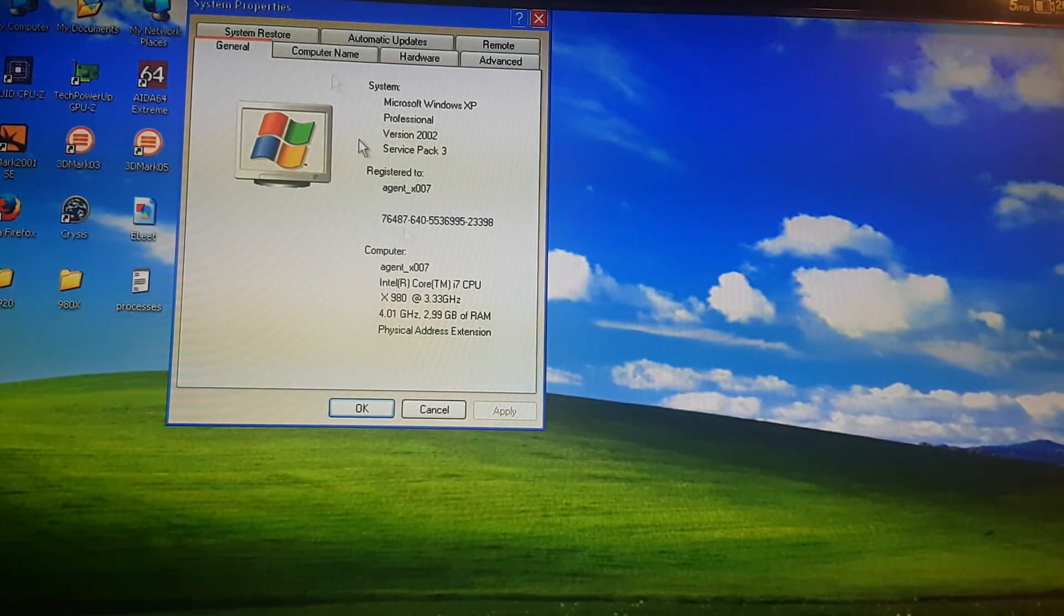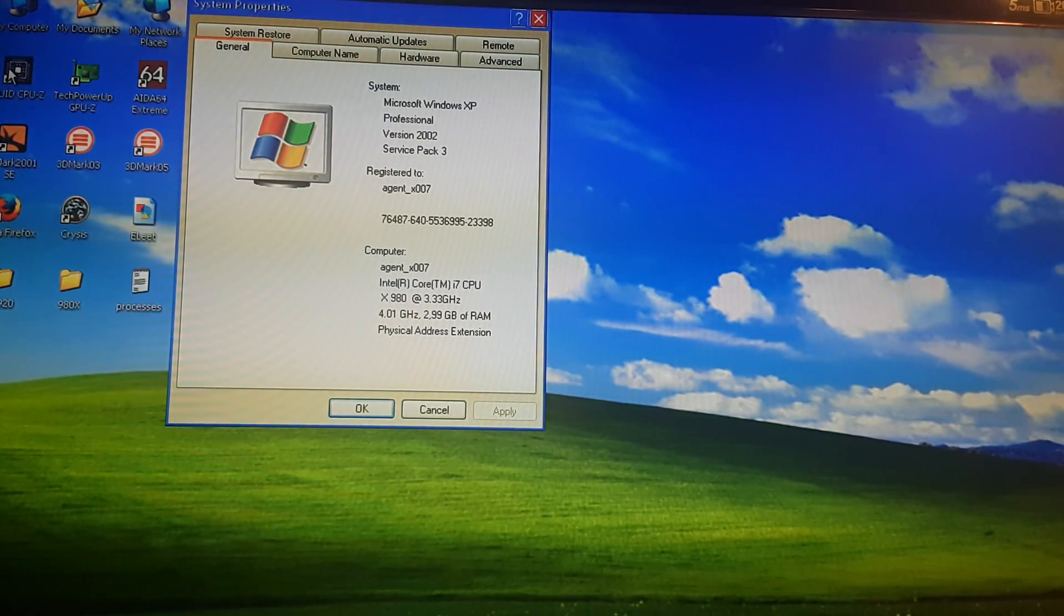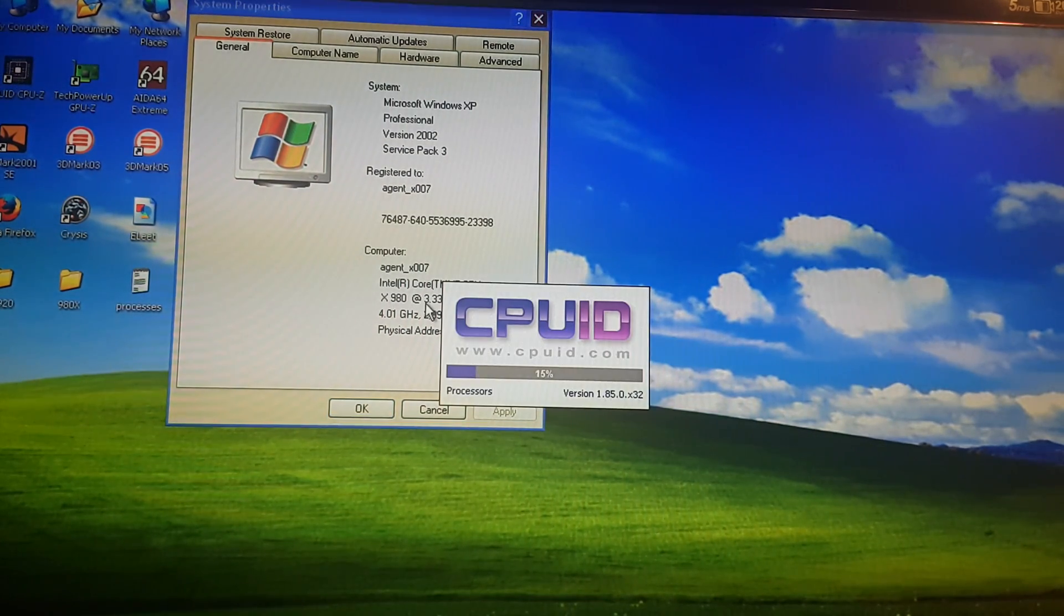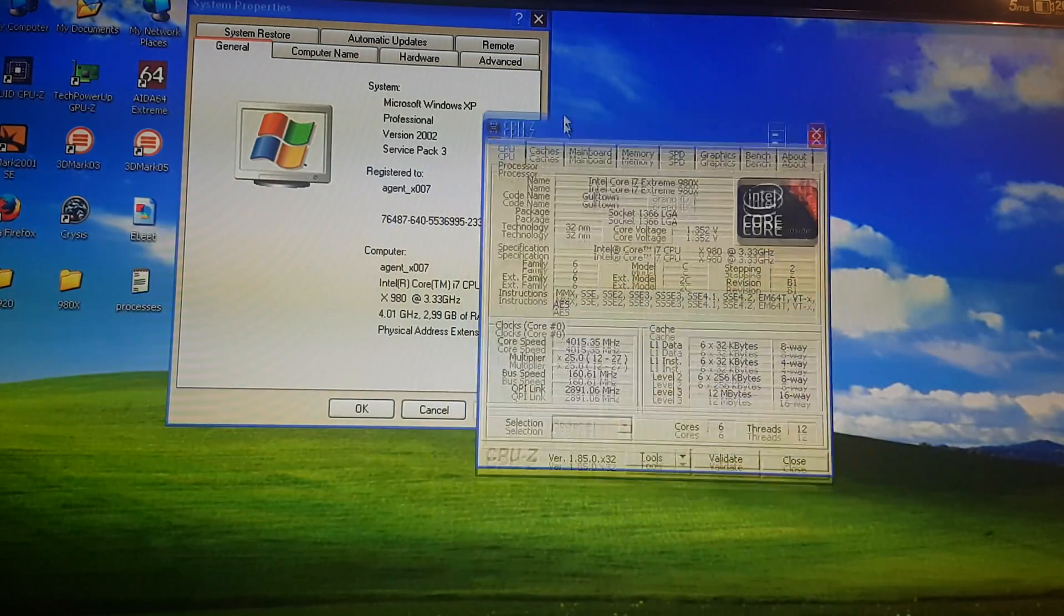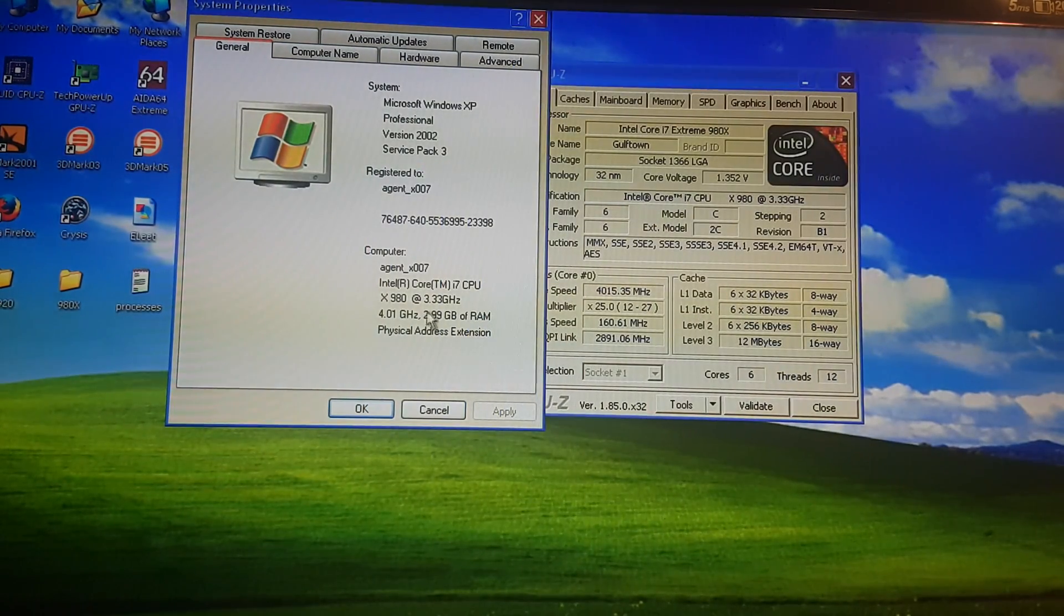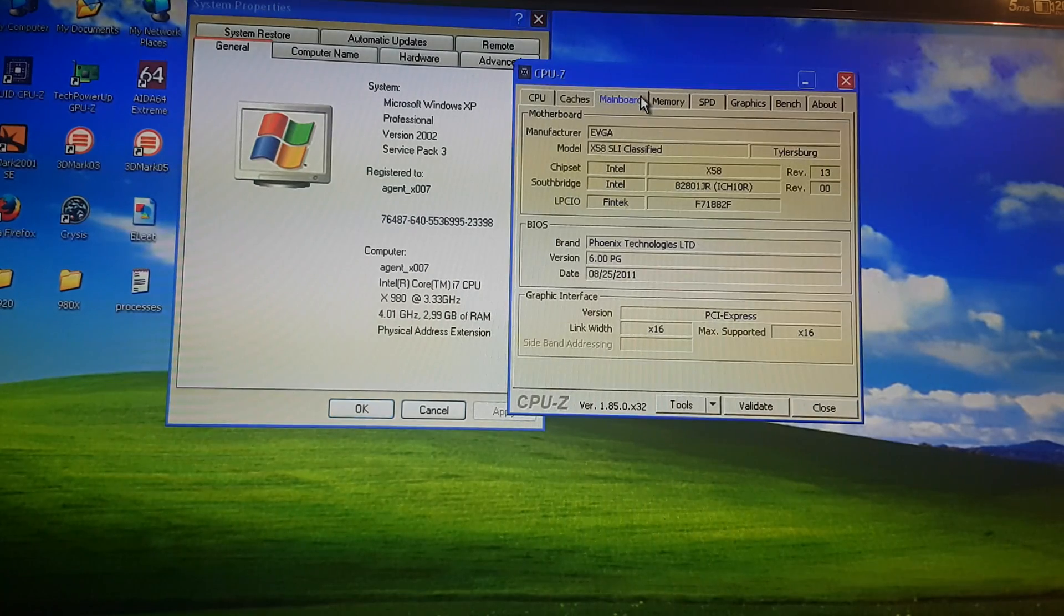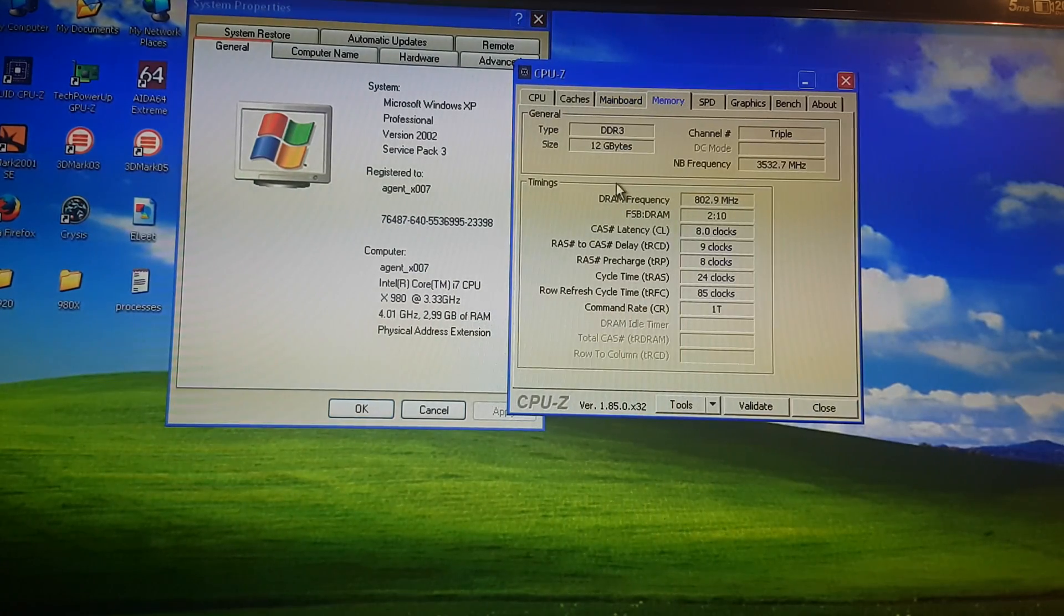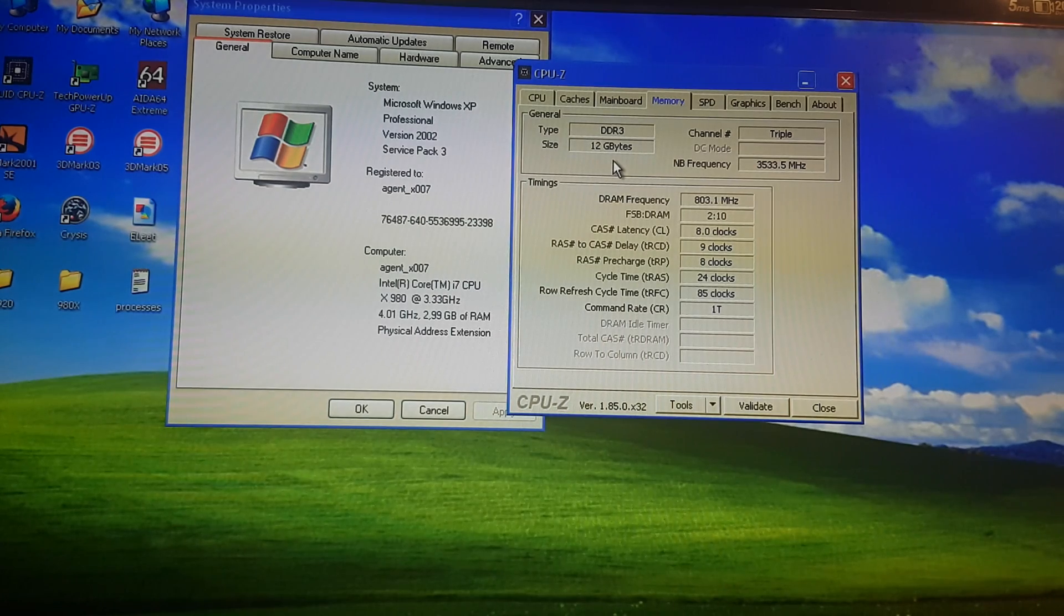This is my test machine, Core i7-980X with 3GB of RAM. Of course it has a lot more, 12GB, however only 3GB are available to it.